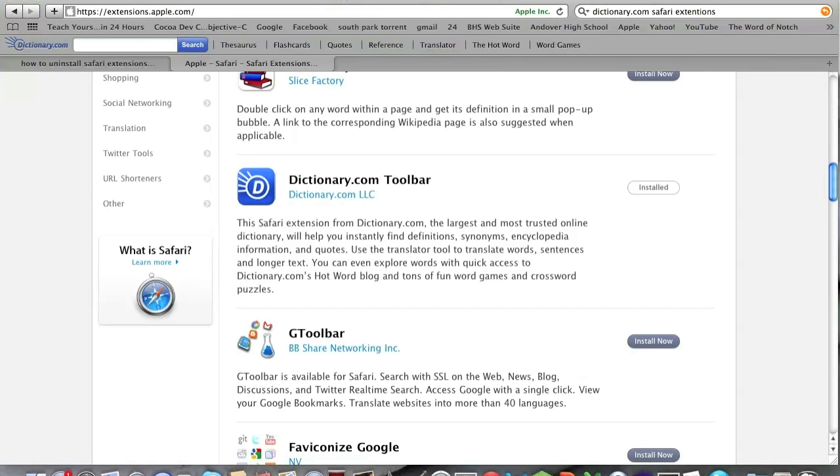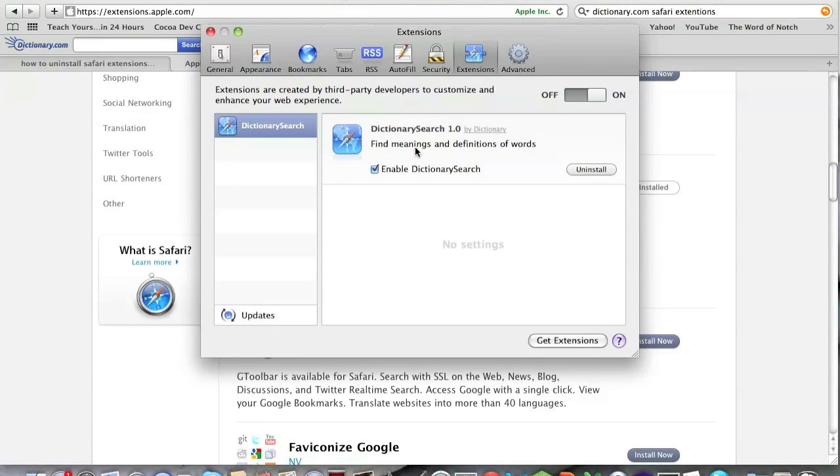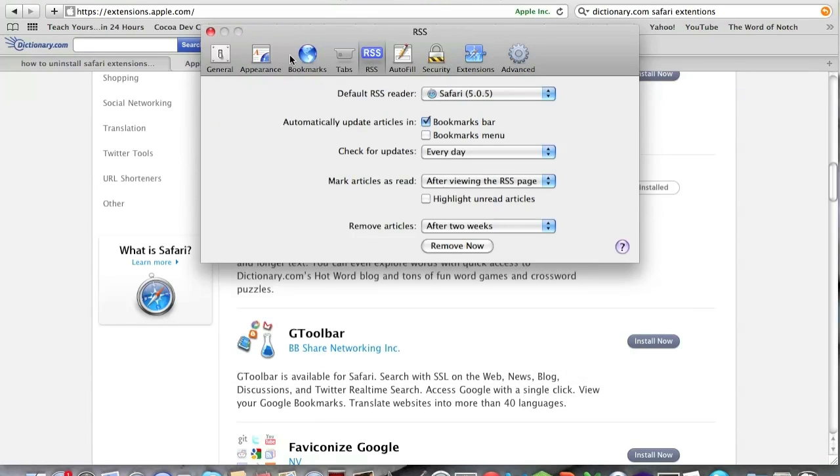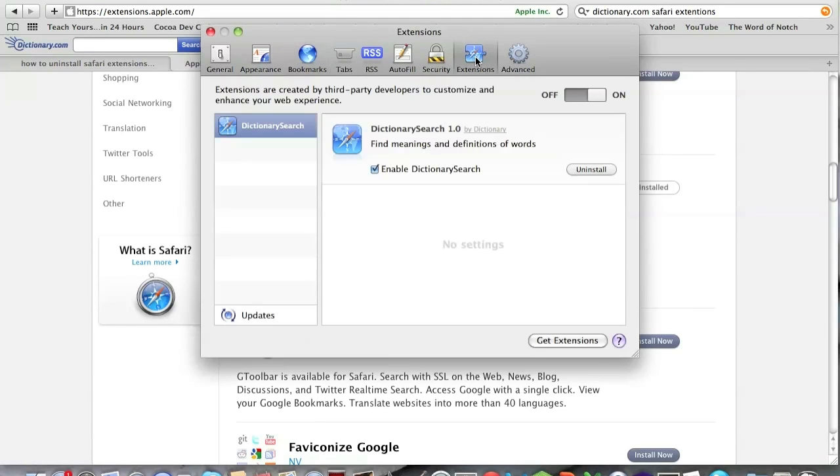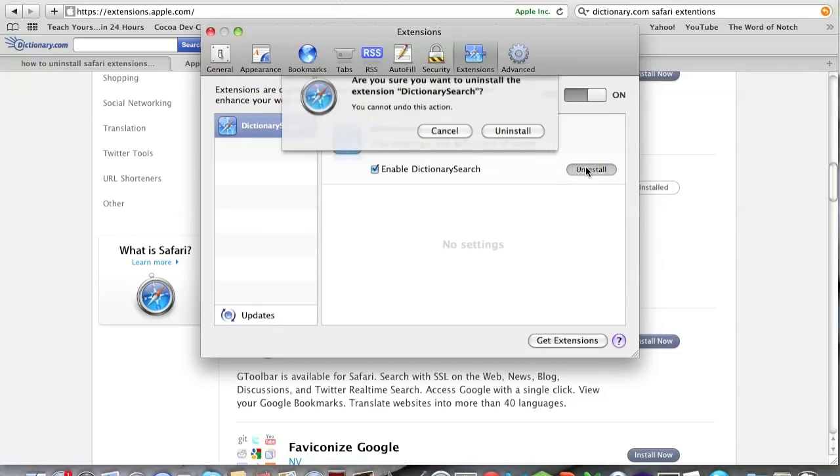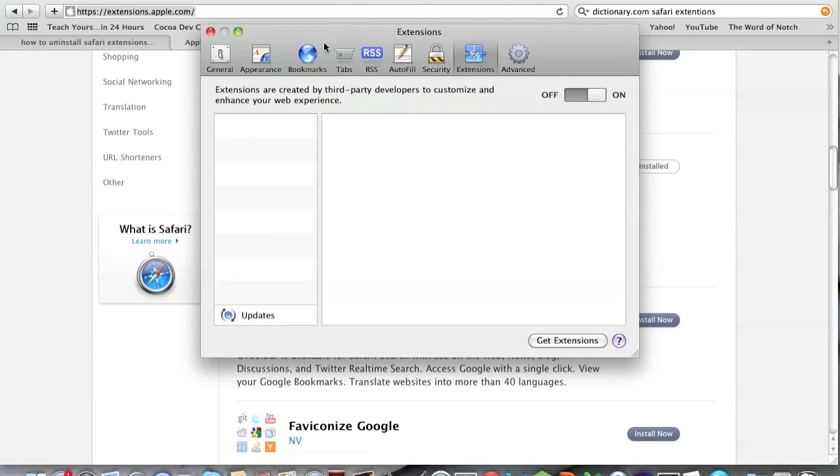So if we go up to Safari and we go up to Preferences, we are left with the Extensions preference area. Now it might be selected on a different area, but just scroll over to Extensions and right here you have Uninstall. We're just going to click Uninstall, and it's as simple as that.